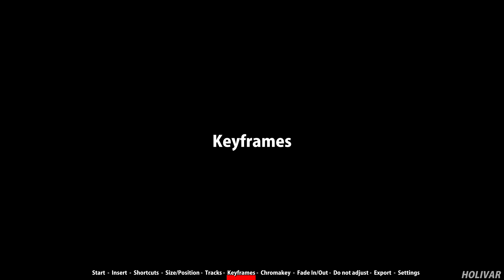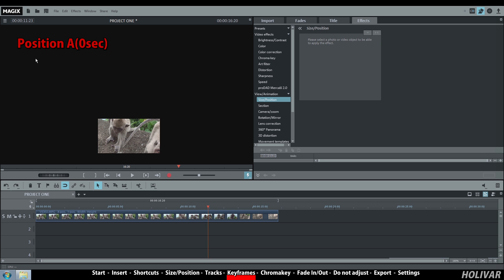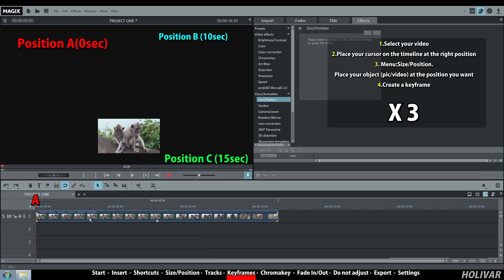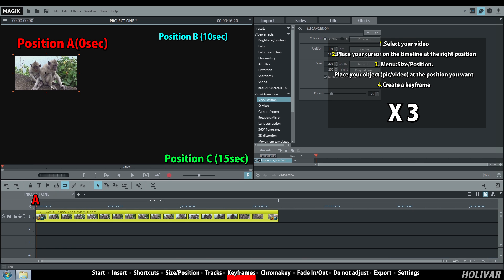I'm going to show you keyframes using a very basic example. I want the video to start from position A and to be at position B 10 seconds later, and to end at position C. Select your video and place your cursor on the timeline at the beginning of your video. In the monitor window, place your object at position A, go to Effect, Size and Position, and click on Create a New Keyframe.